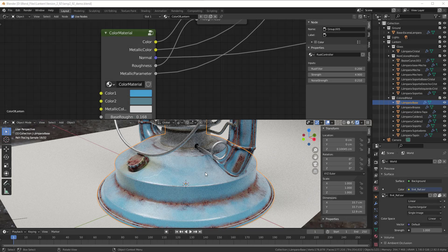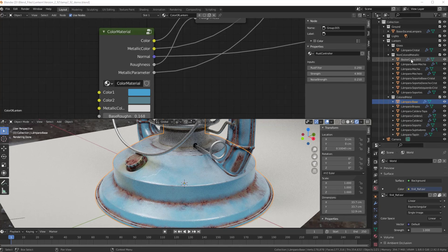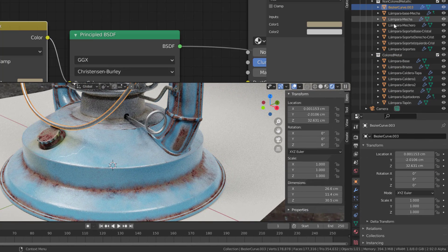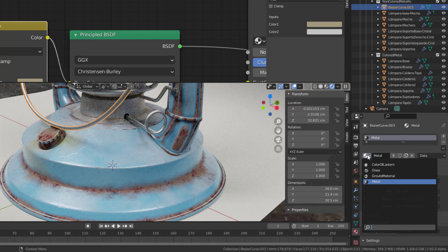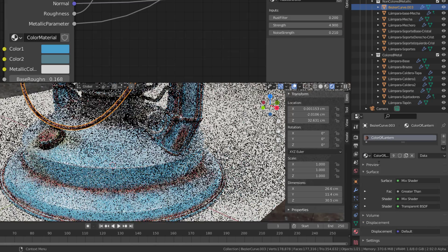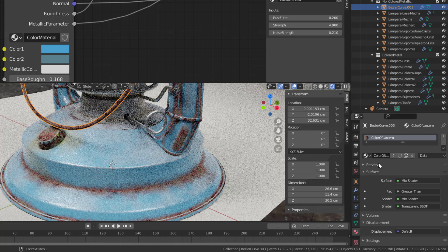Now we are finished with everything when it comes to the colored metal. We would like to have the rust and the dust and the dirt on the non-colored metal as well. The easiest way is to copy what we have and strip things off so we get it just for the metallic. Go to the first non-colored metallic here and go down to material properties and change that metal into color of lantern, so we get that material on that part as well.